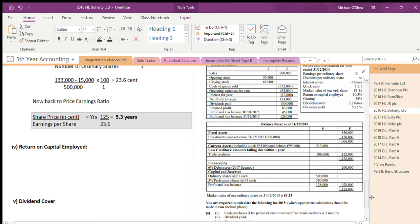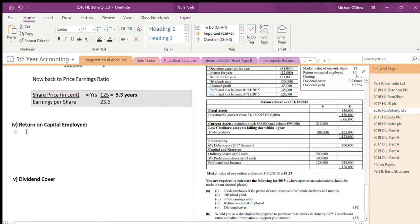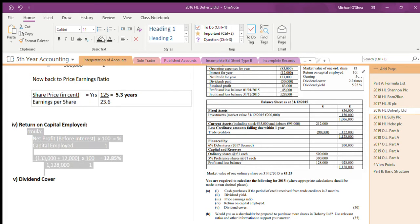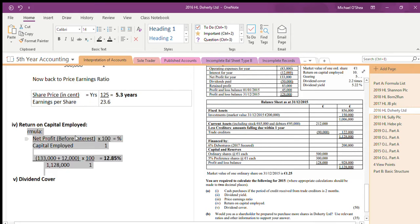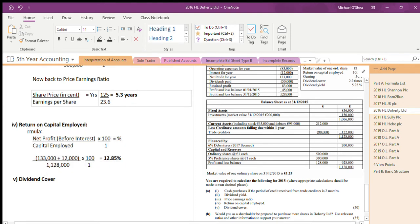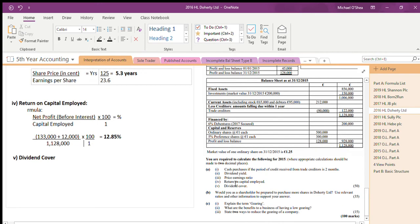Always show the units — 5.3 years. Next is return on capital employed. The formula is net profit before interest divided by capital employed. Net profit is 133,000 and interest is 12,000, so net profit before interest is 133,000 plus 12,000. Dividing by capital employed of 1,128,000 and multiplying by 100 gives 12.85%.